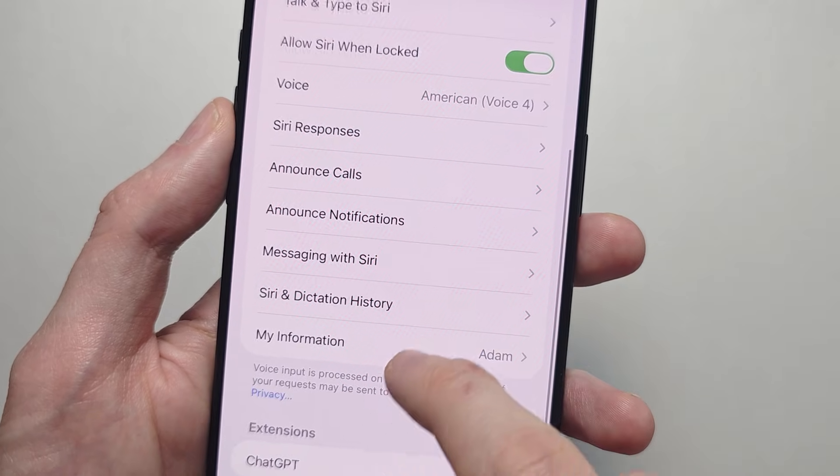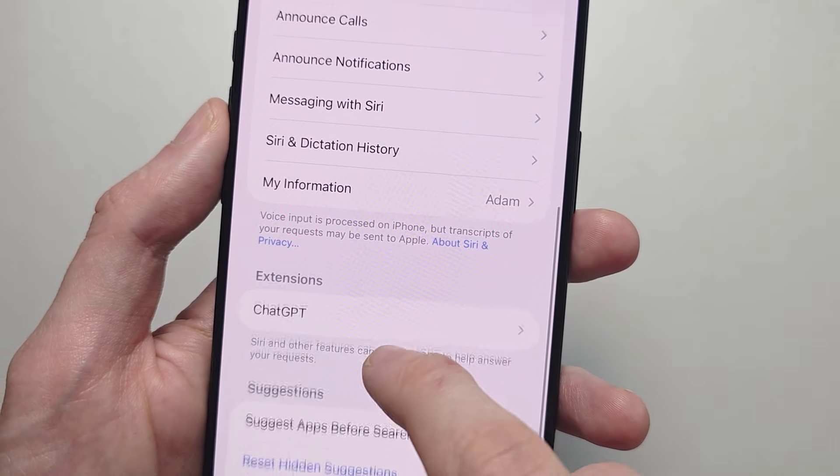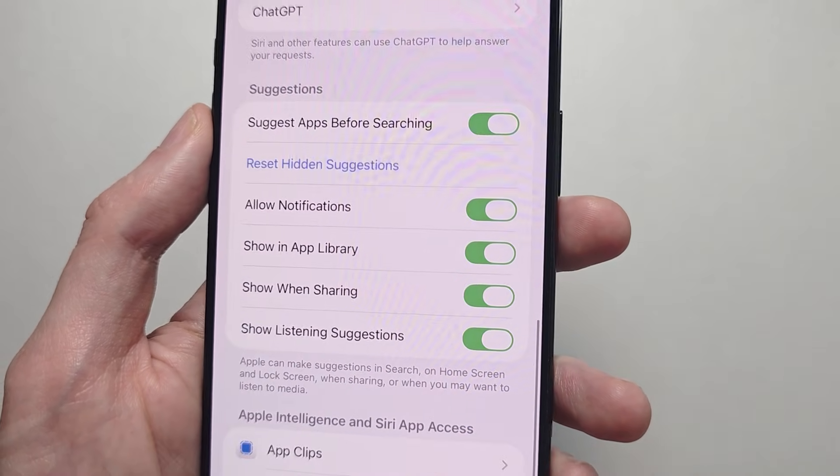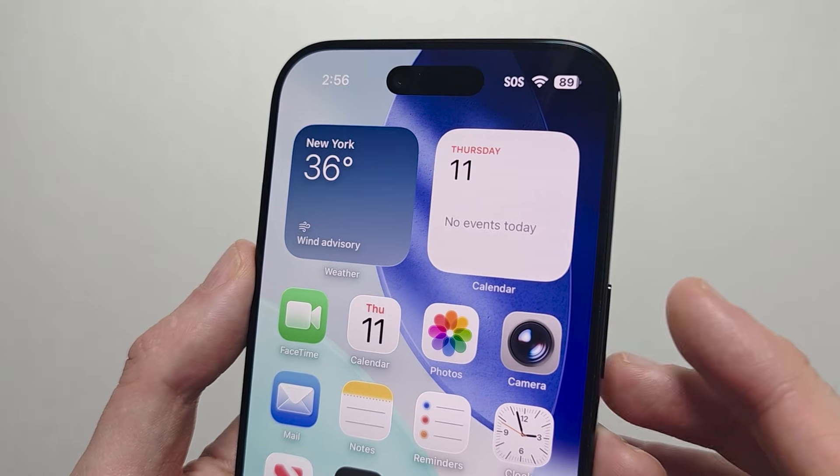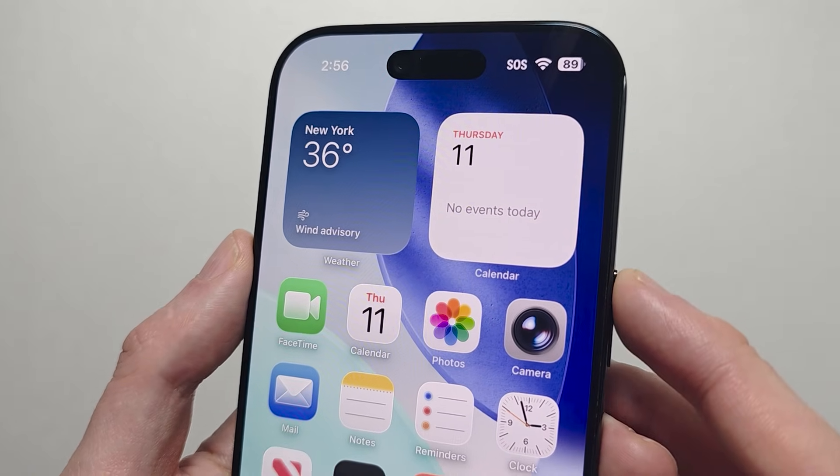From here you can also adjust some settings. To turn this on, let's hold down the side button.